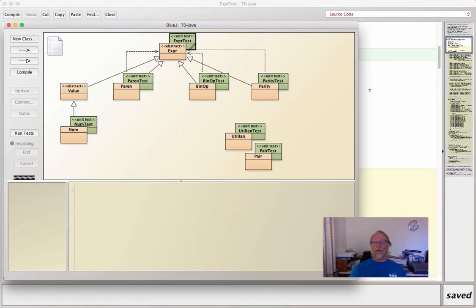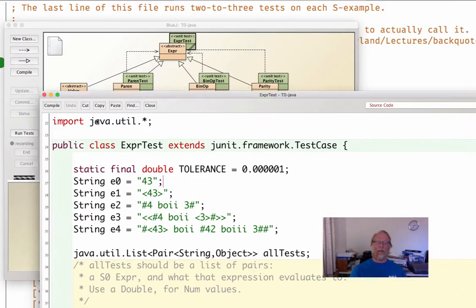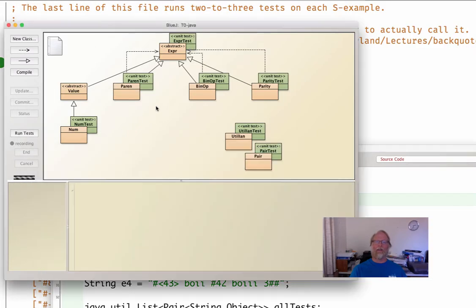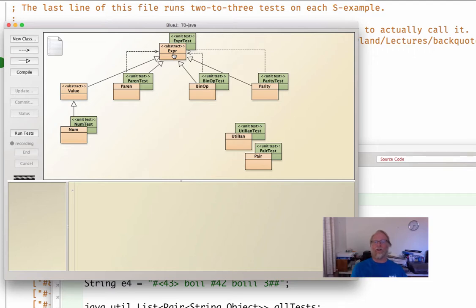So, same ideas that we saw before. I put this into, I should say, up in ExprTest. So Expr has all the expressions, the abstract class with the declarations of the functions.